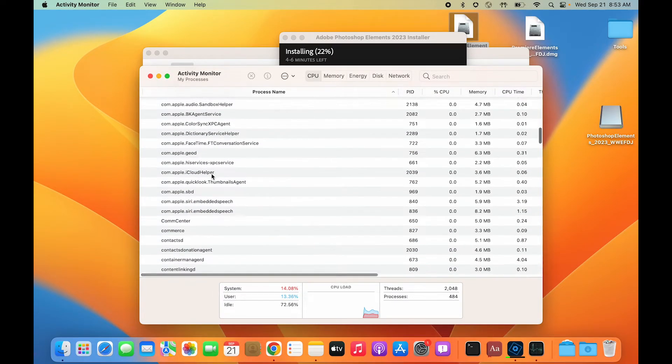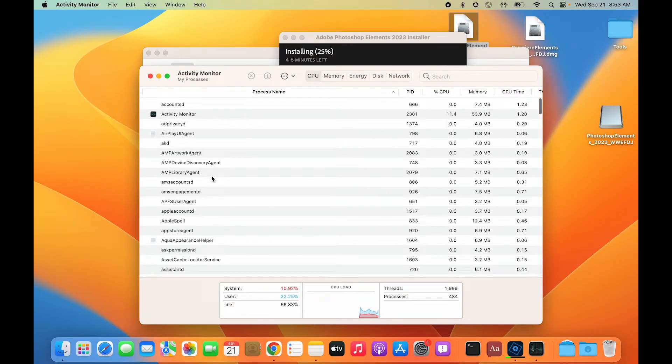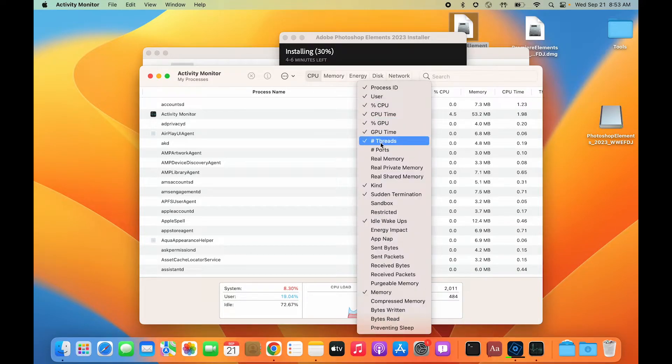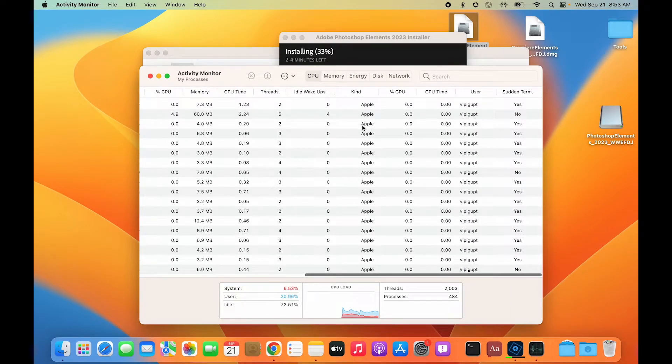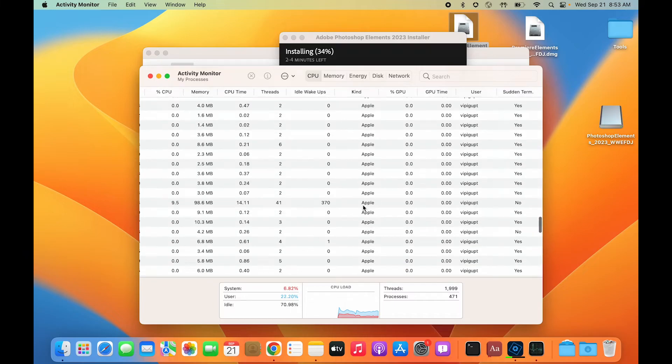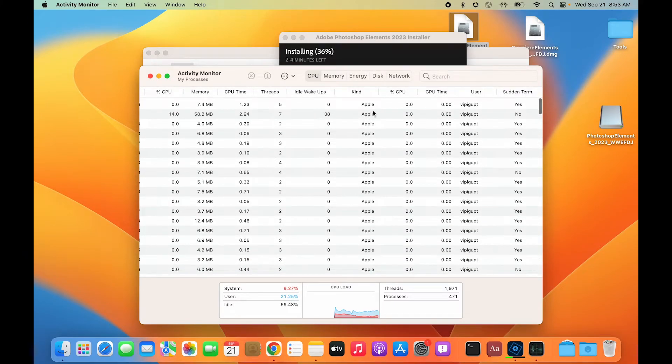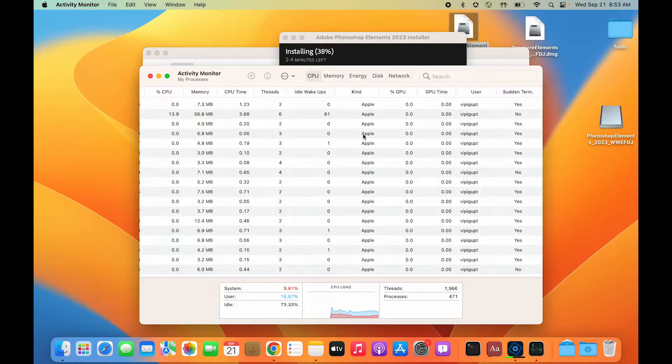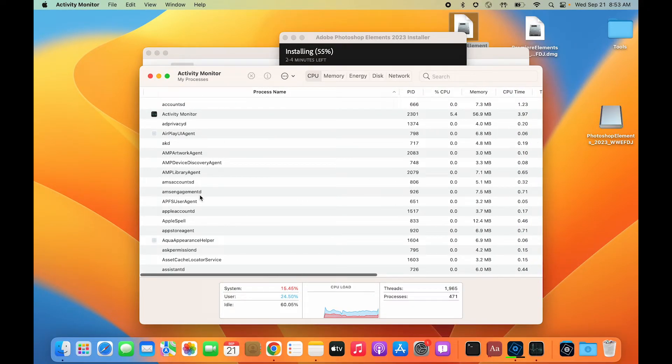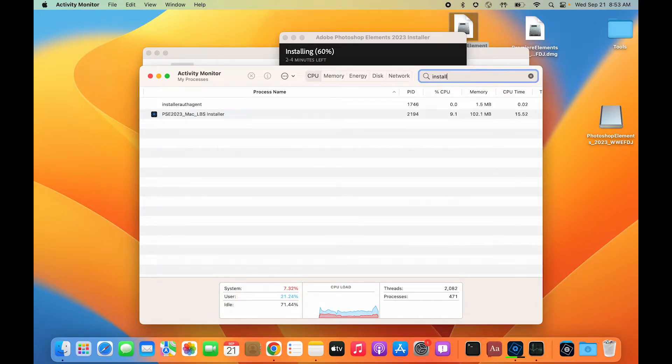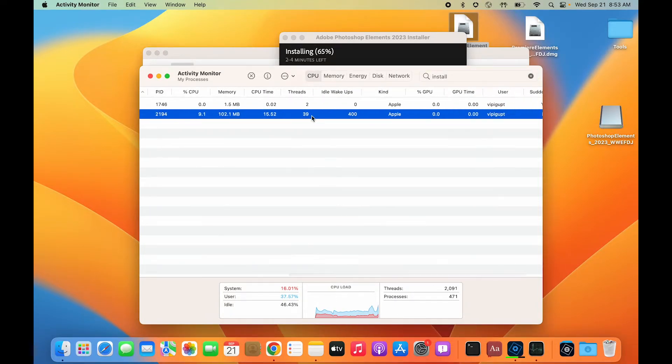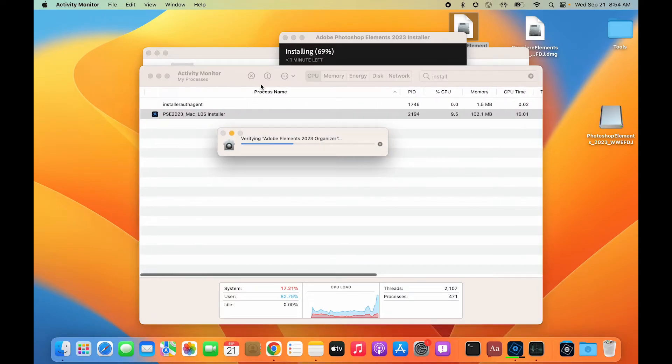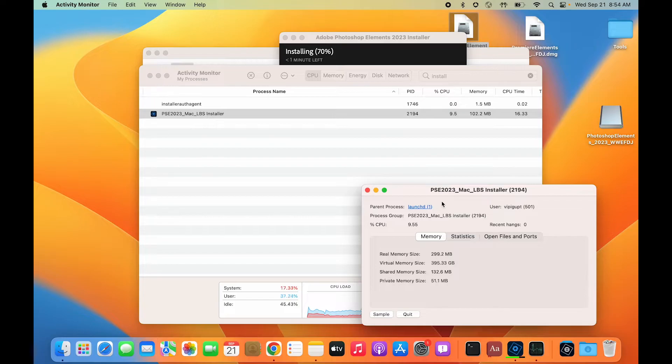If you want to check it for yourself, just open Activity Monitor, right-click, and enable the option 'Kind.' Then you can see the kind of application it is. If you see 'Apple' or 'Mac arm 64' or 'M1,' that means it's a native M1 app. If you see 'Intel,' it's an Intel-based application. You can see it's Apple, which confirms it's an M1 installer.